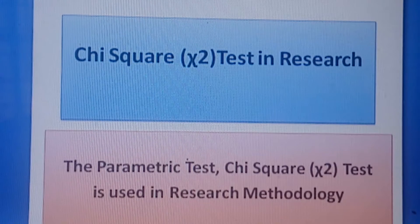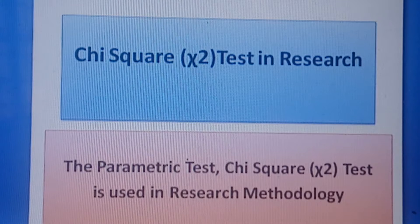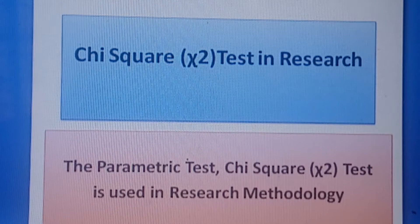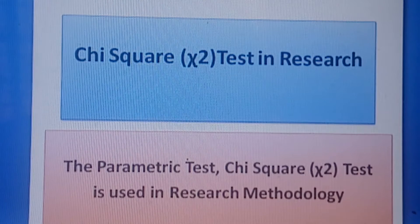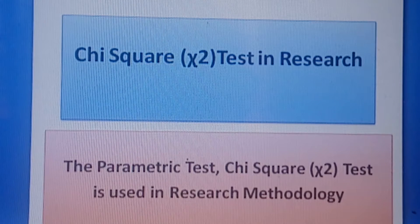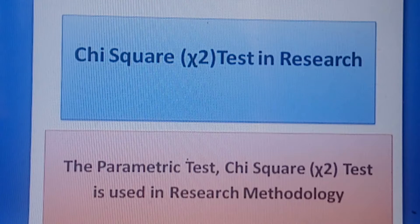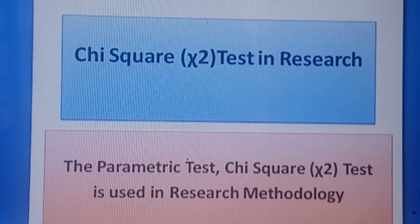Welcome viewers, hi everybody. Welcome to the new class related to research methodology. This is a special topic — we are dealing with chi-square testing in research: what are the conditions and what are the uses of chi-square testing. Whenever we have to accept or reject a null hypothesis, let us see the details within a short time.